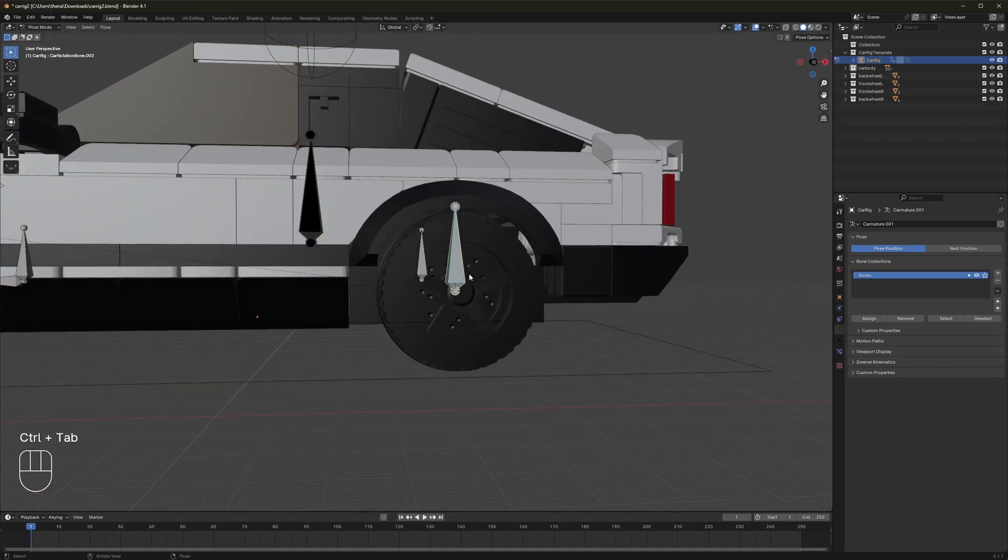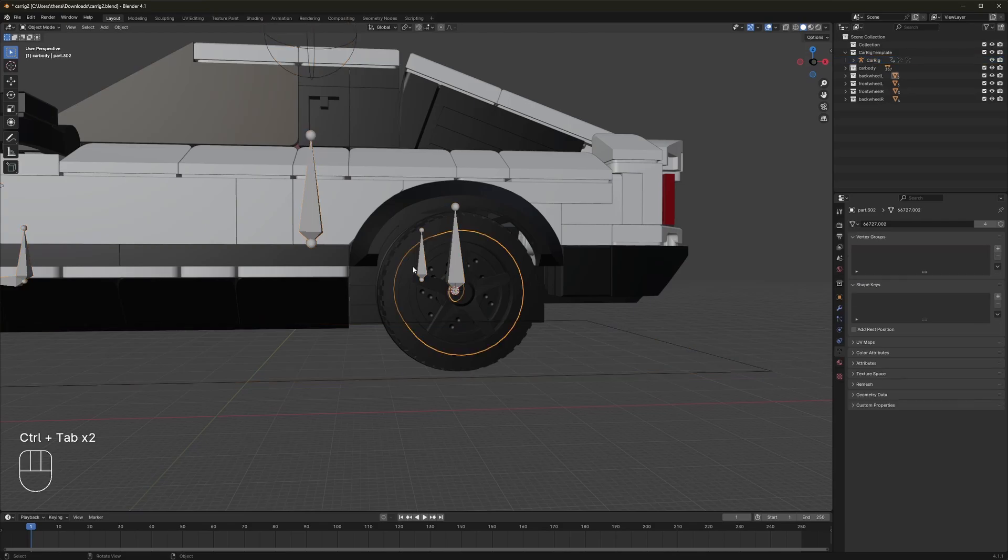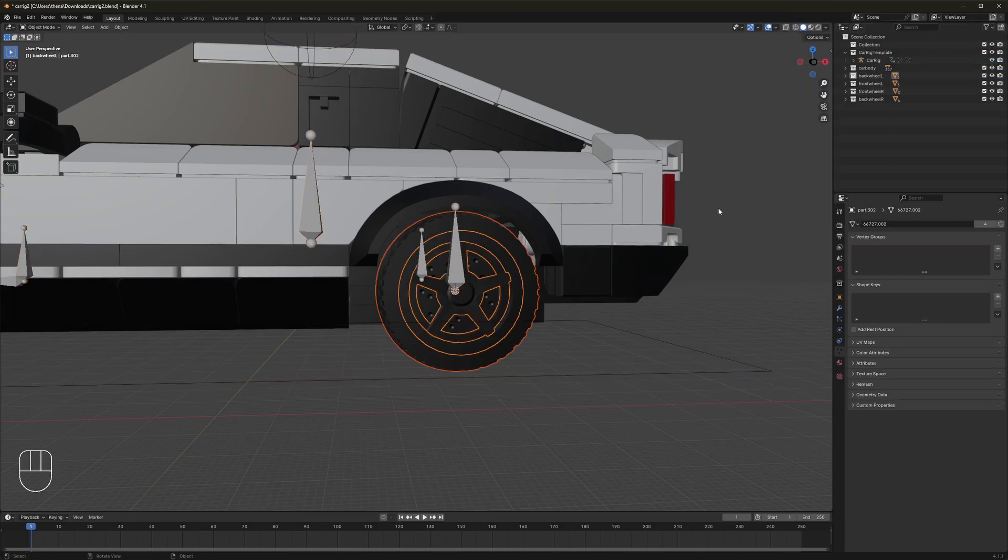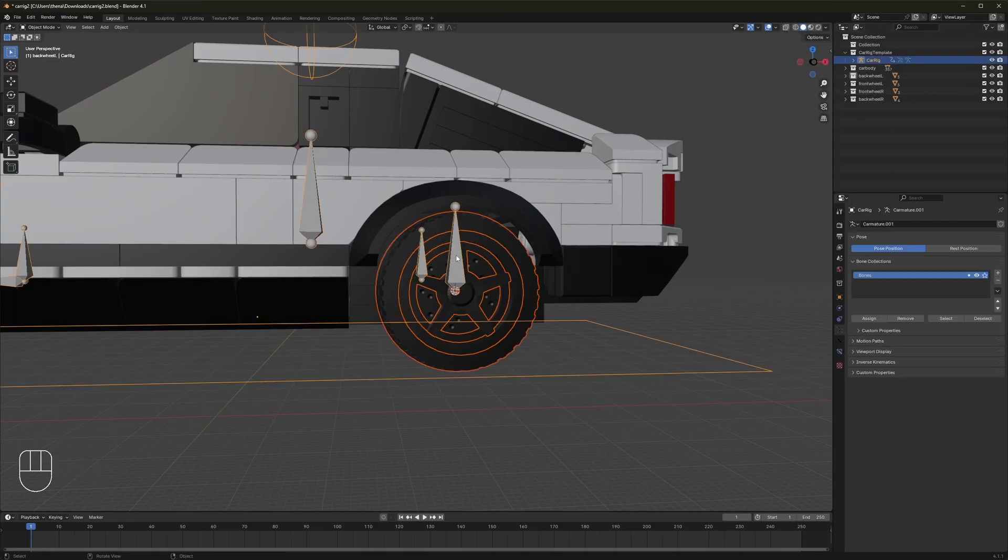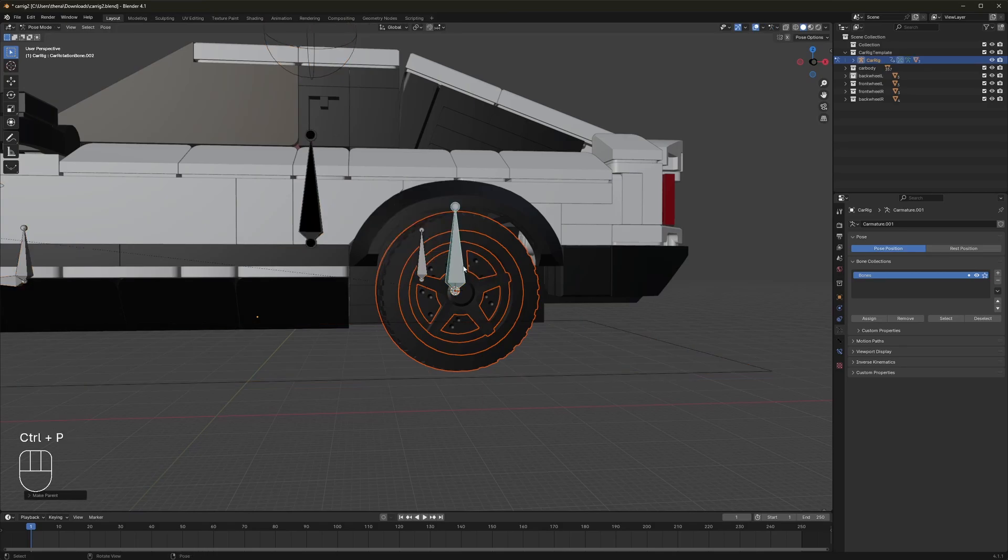And what we can also do this time, if you go back into object mode, make sure this wheel is selected. Select the wheel, shift click, control tab, control P, parent to bone.